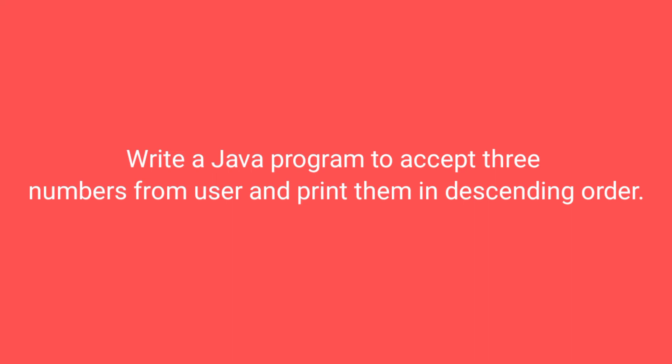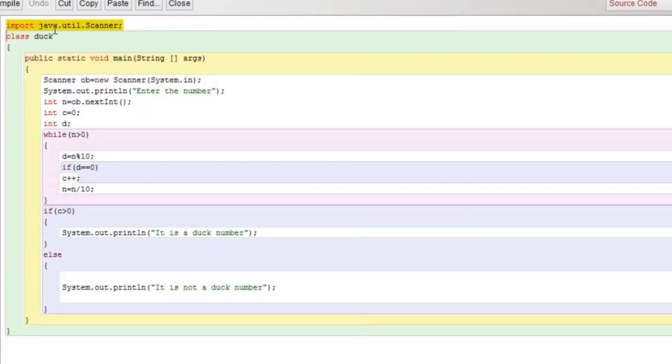Hello everyone, welcome back to Knowledge Circle. Today we will see a program where we have to accept three numbers from the user and display these numbers in descending order.